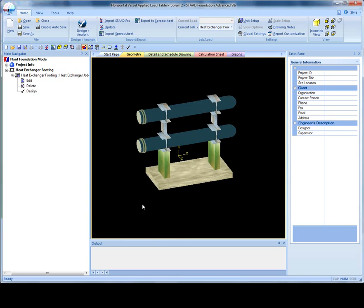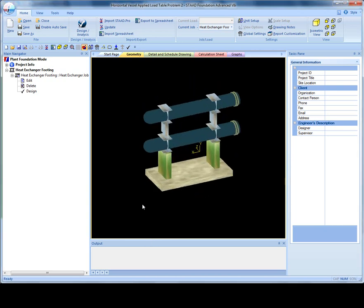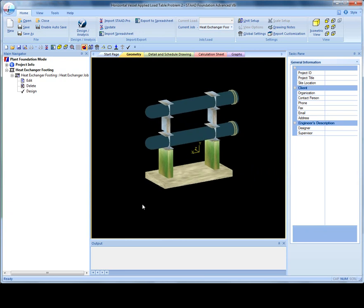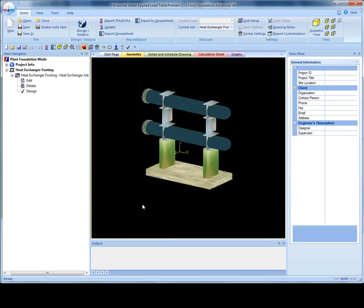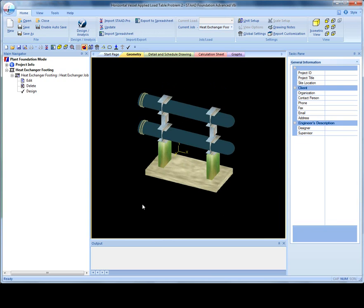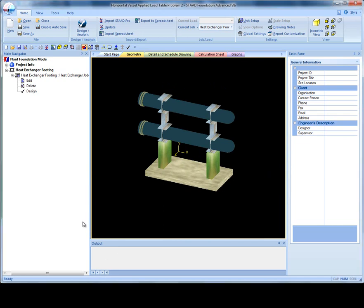The heat exchanger can now be viewed in the geometry view. This is a graphical representation of the user's input with a typical horizontal vessel. From this point, you can either edit, which takes you back to the heat exchanger creation wizard to edit any section, or you can delete or design. You can also input any number of plant foundations in the same file.